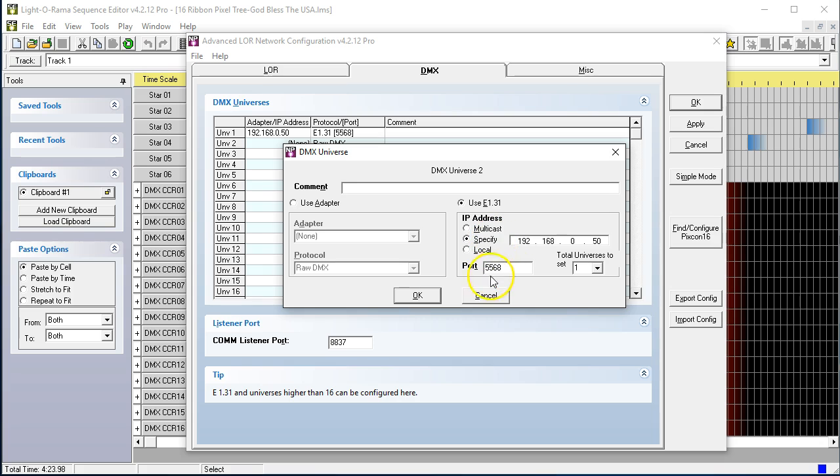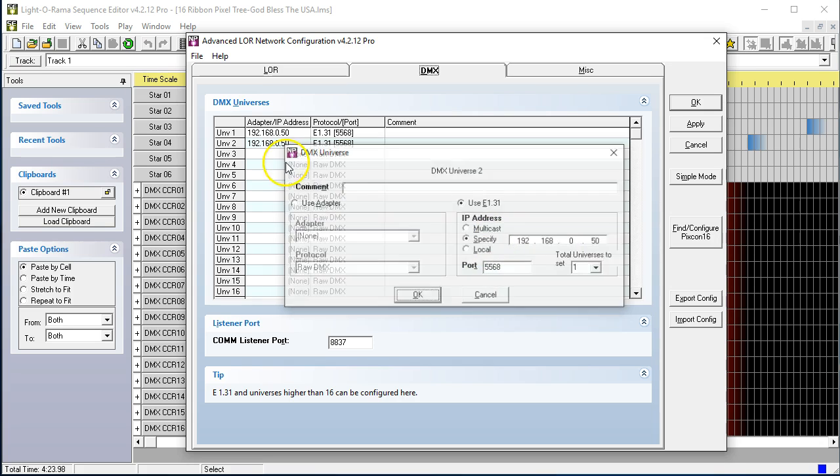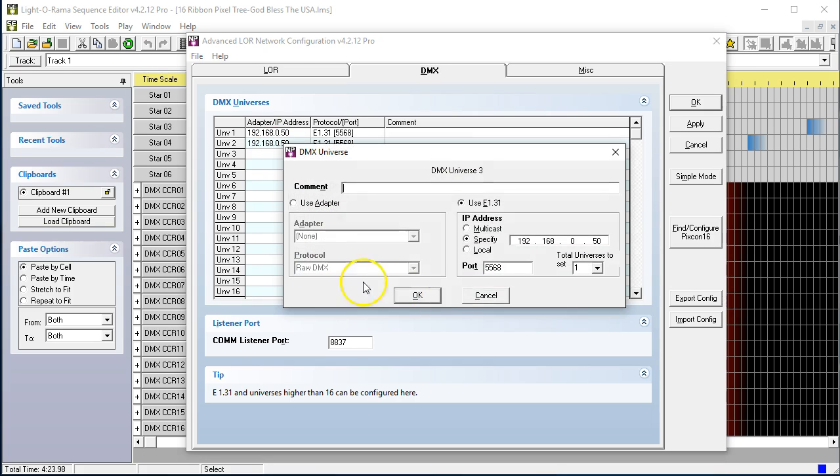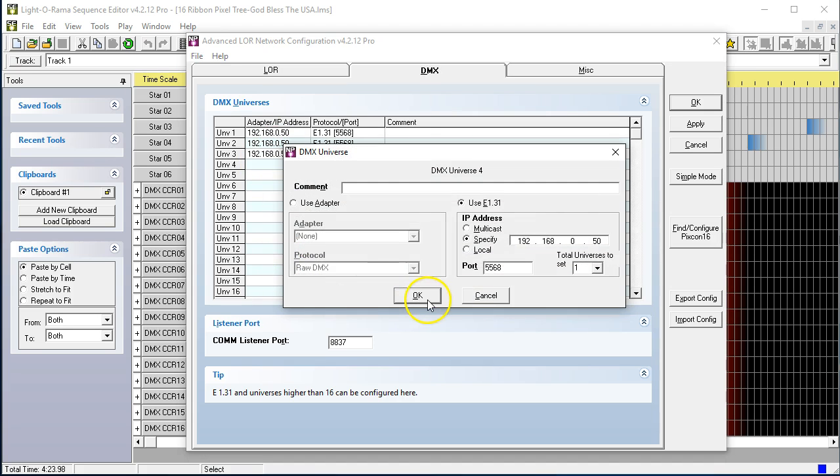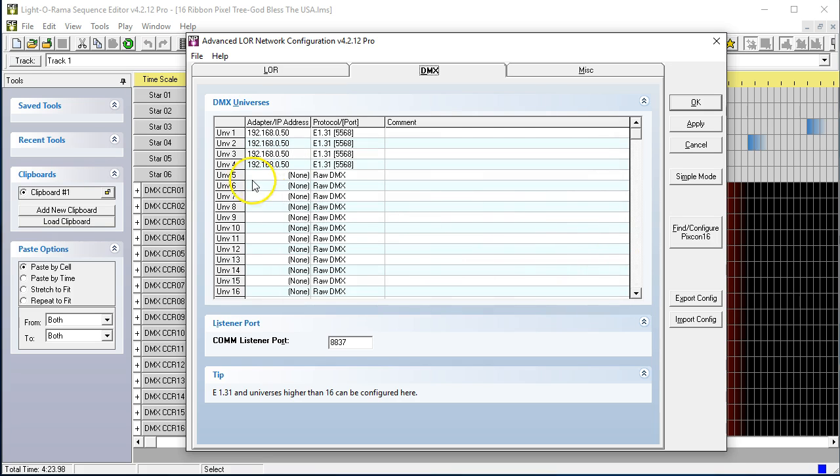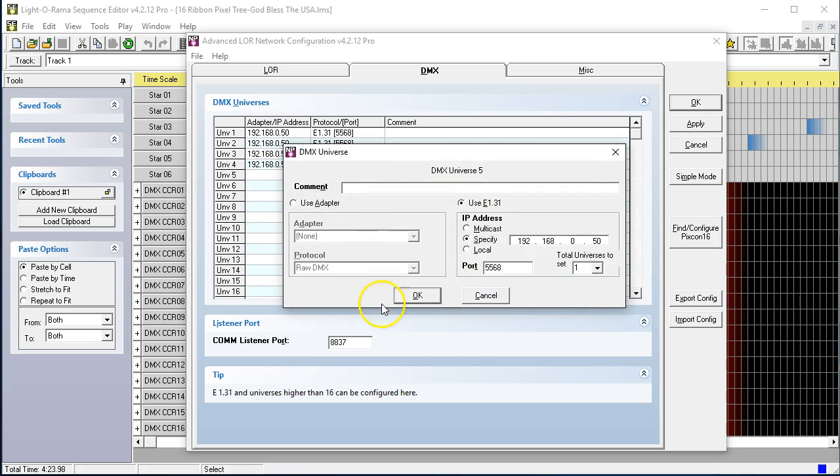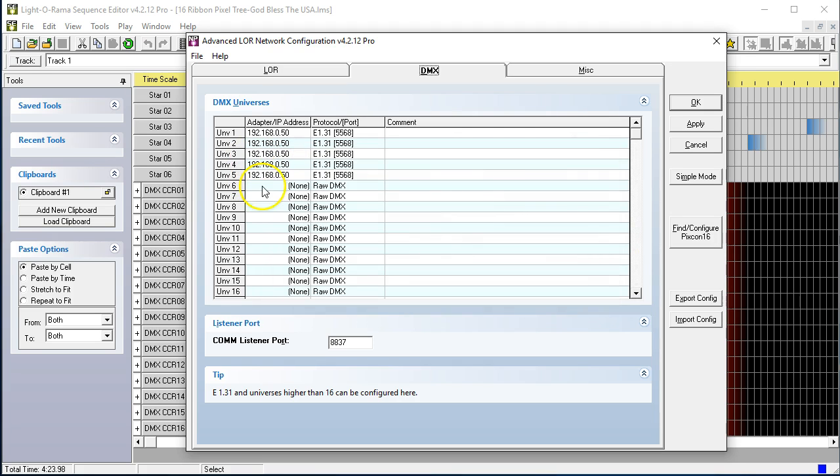And we're going to go ahead and do this for all 16 outputs. Now, we're just going to go ahead again. It's going to take the setting before it.